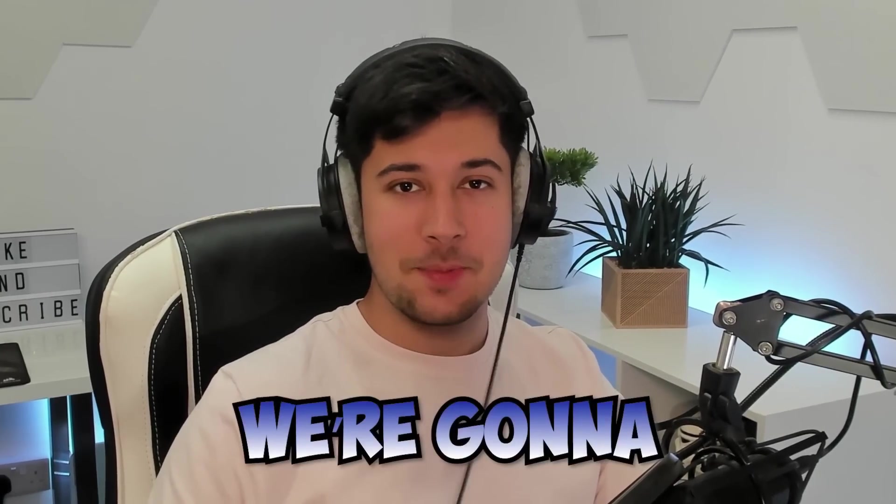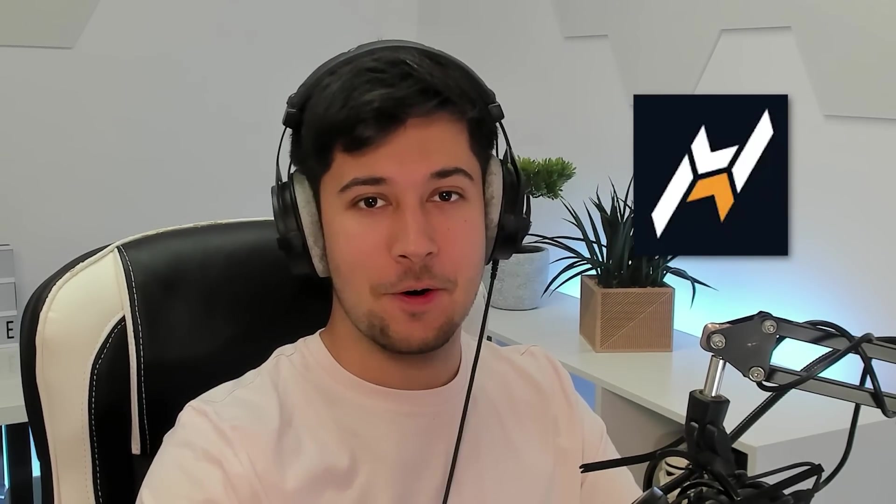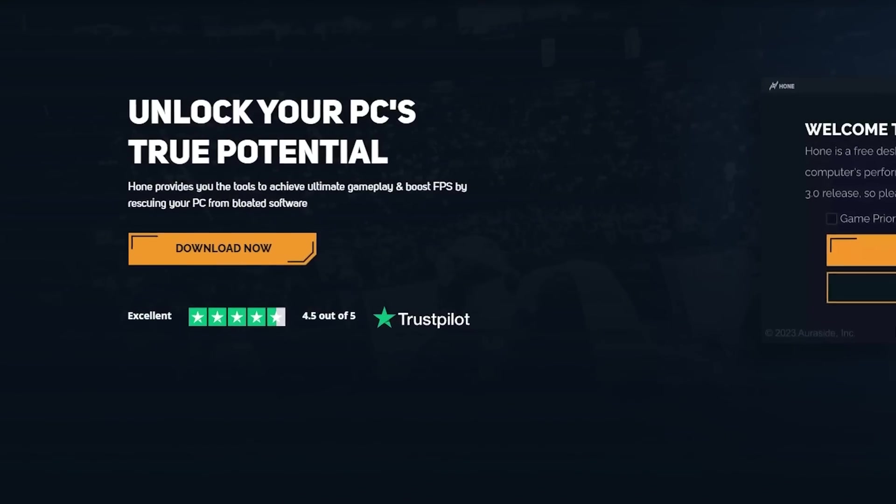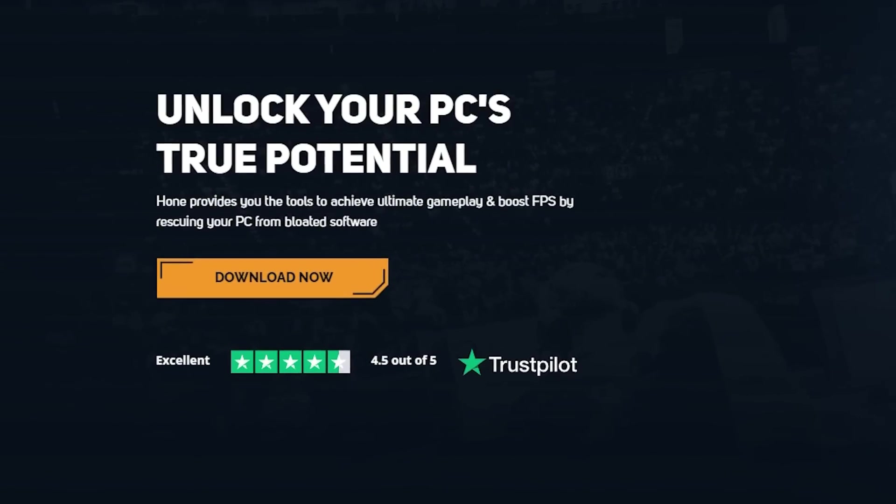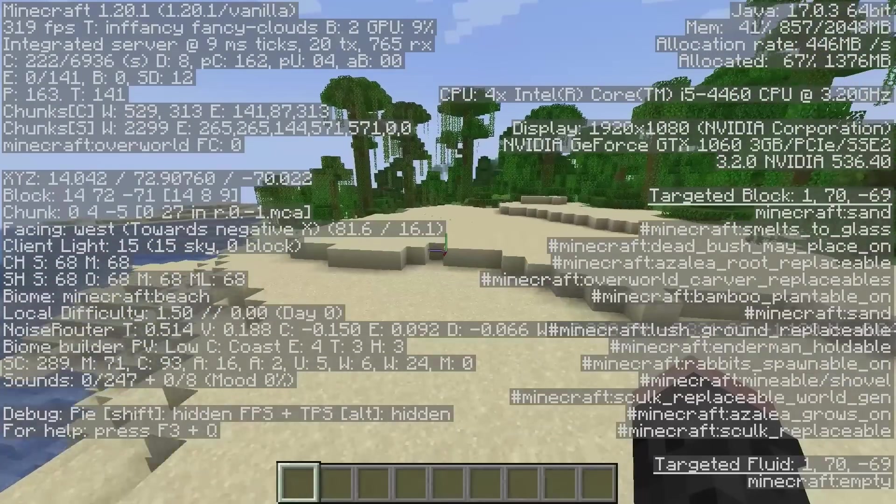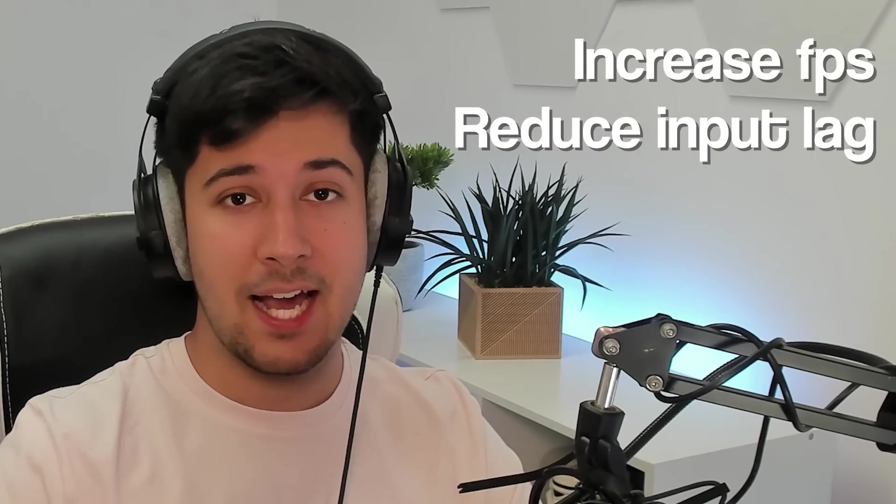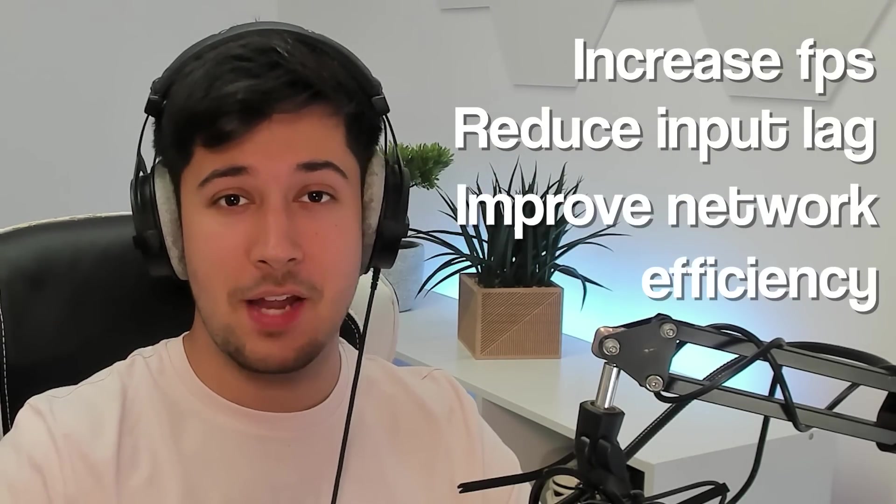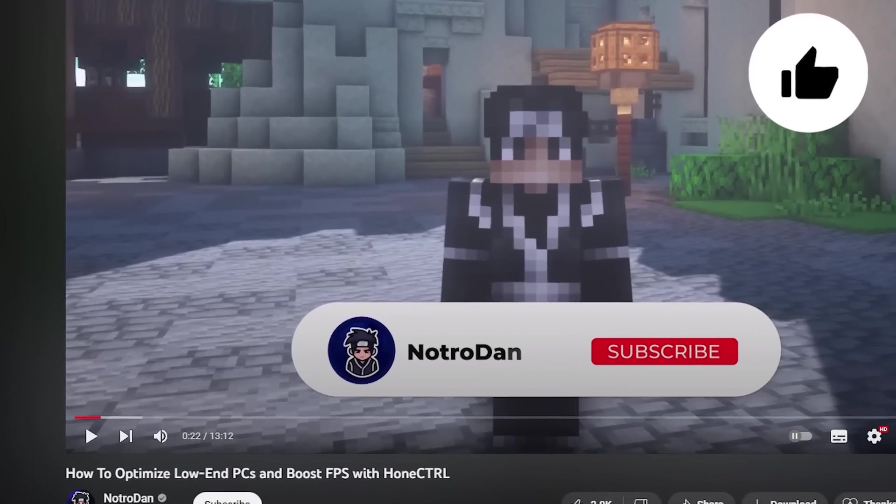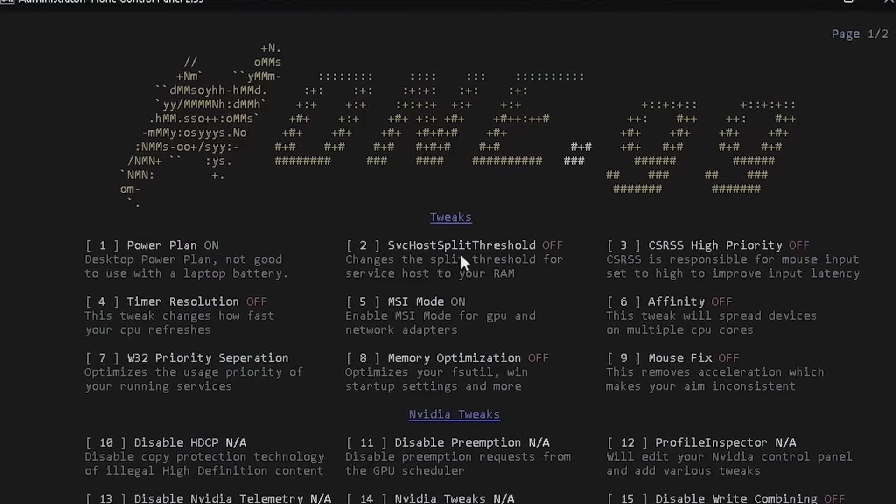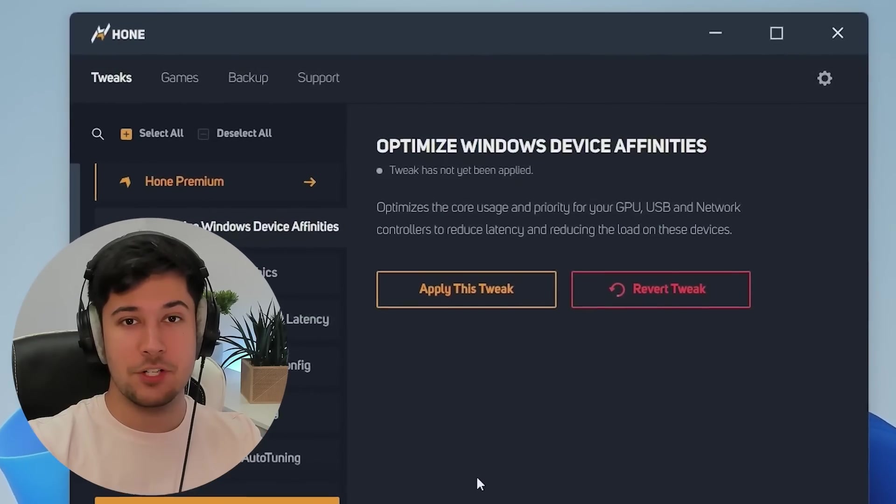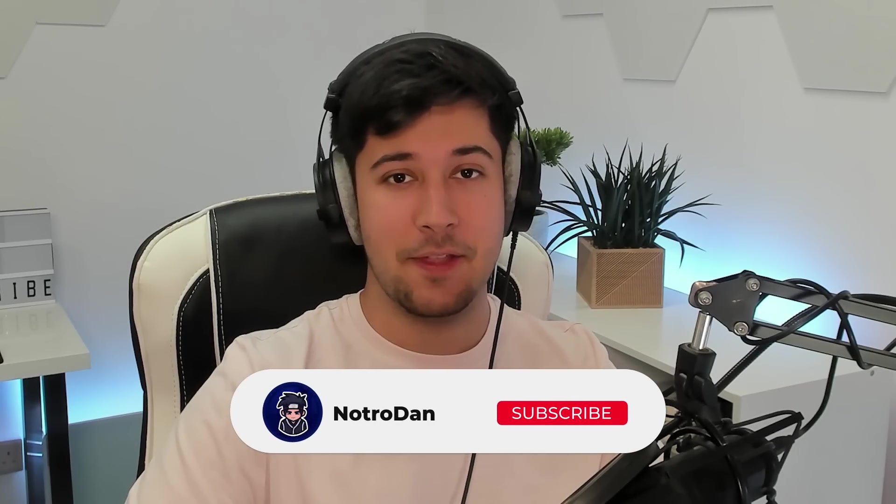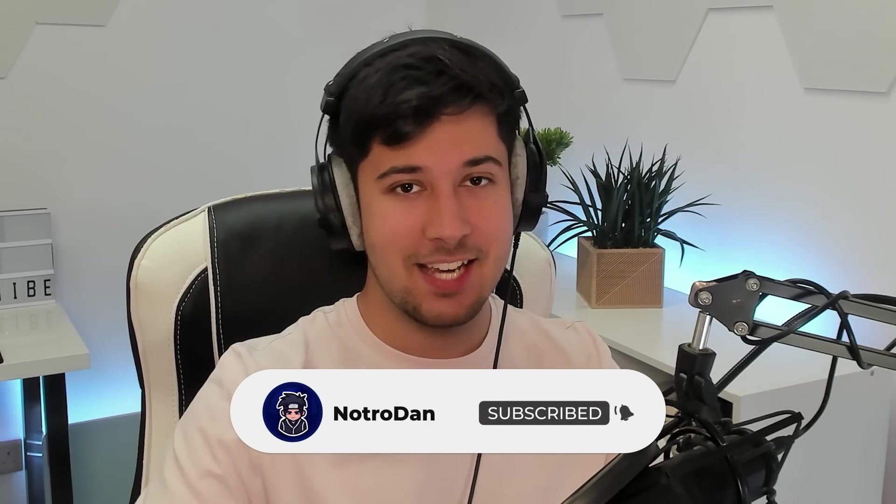Okay, so today we're going to be taking a look at the Hone PC Optimization Program. Hone PC Optimizer is the ultimate tool to unleash the full potential of your PC and maximize your gaming experience. With it, you can dramatically increase your FPS, reduce input lag, and improve network efficiency. I've done a video on Hone before, but back then it was a very basic bare-bones script. However, it has come a long way since then. So today we're going to be checking out the new version and seeing if it's good for low-end PCs. Without further ado, let's get into it.